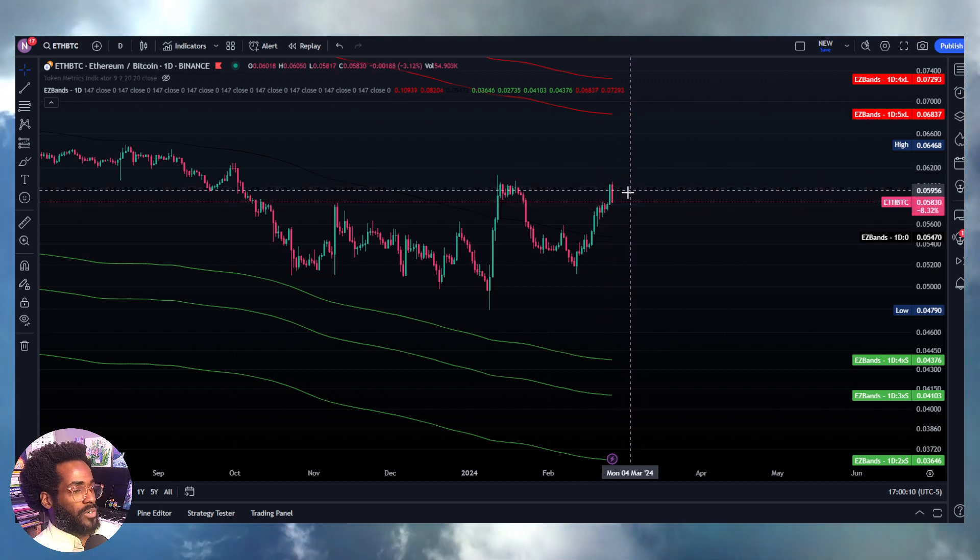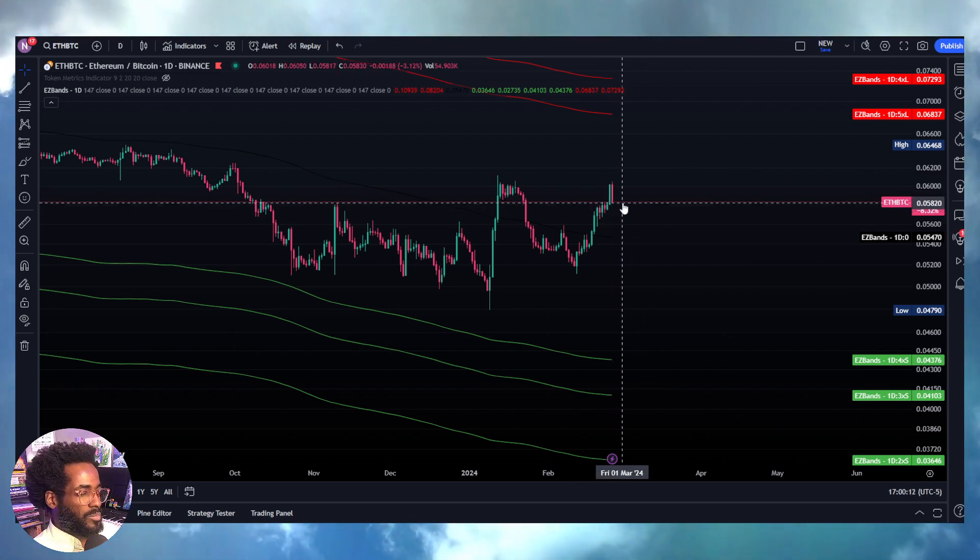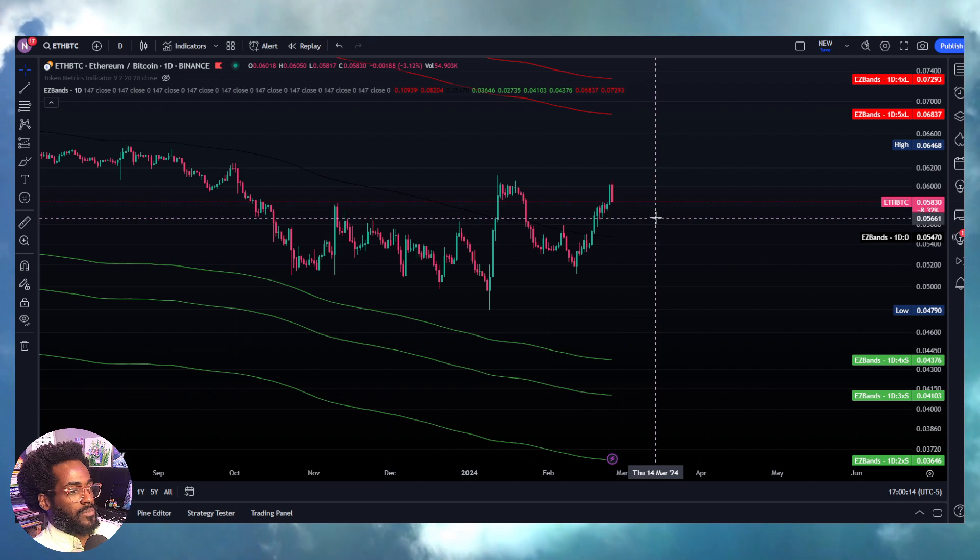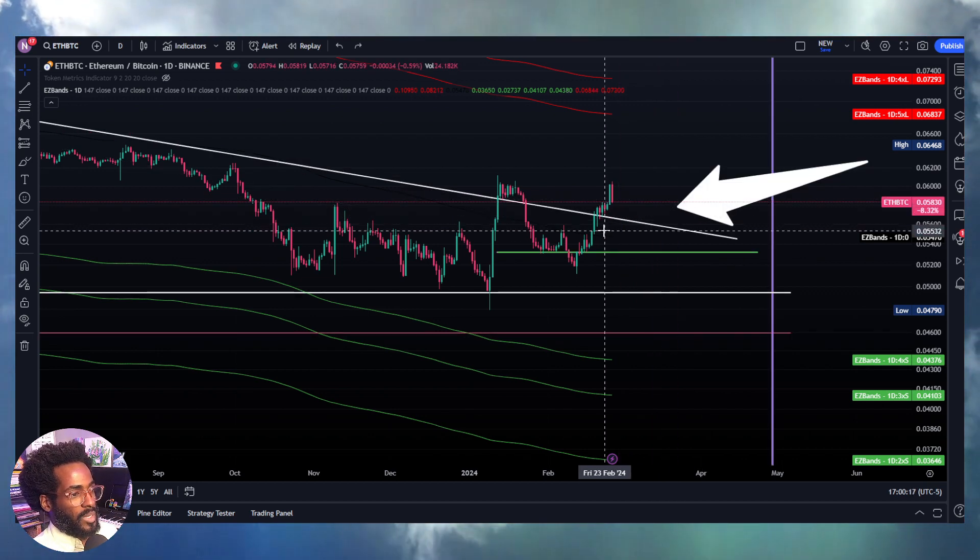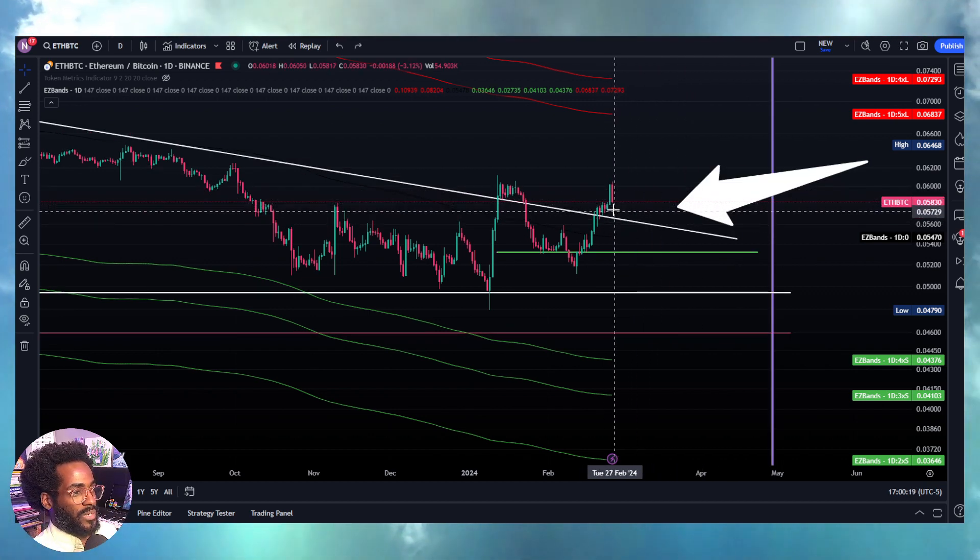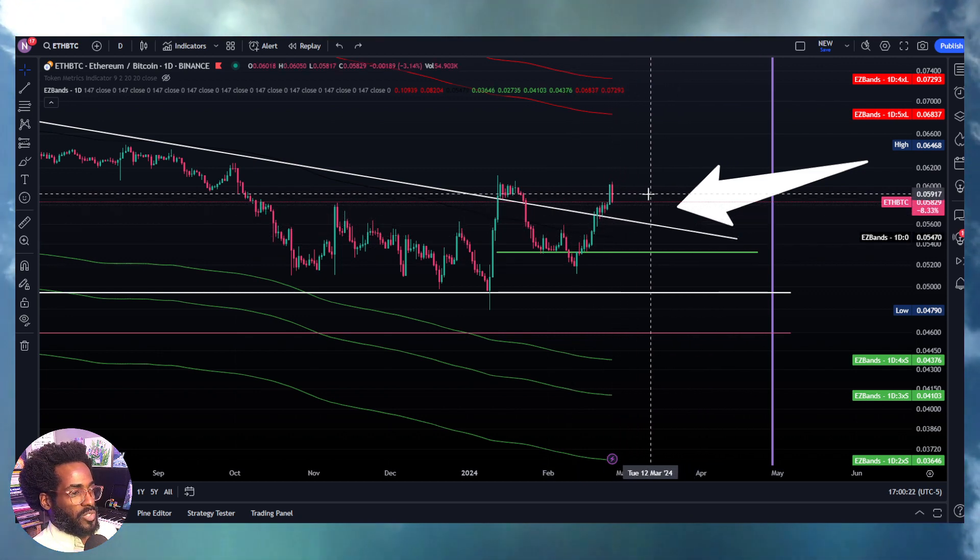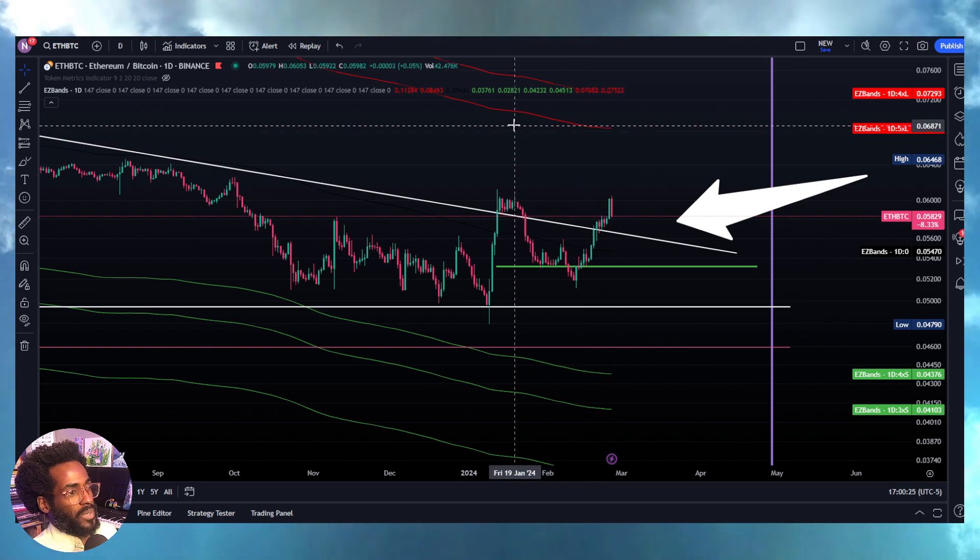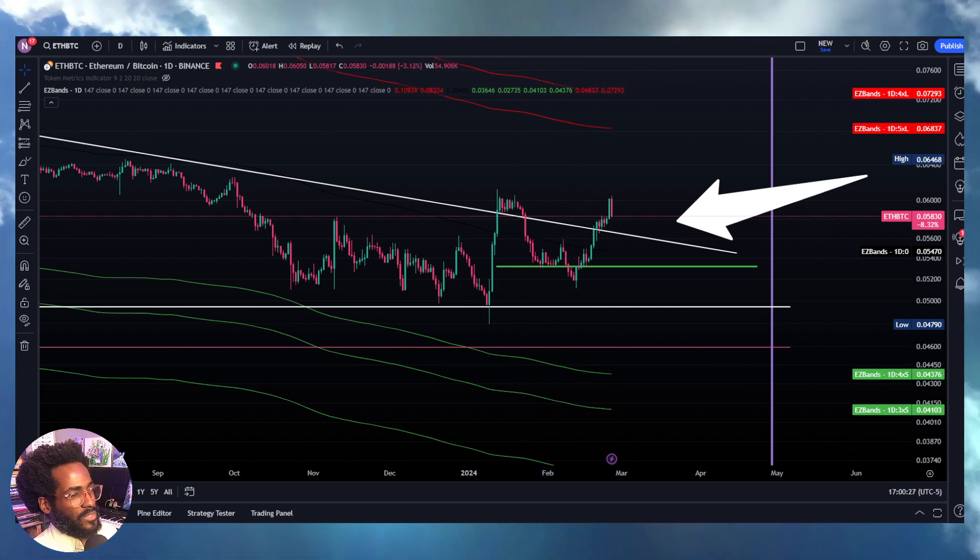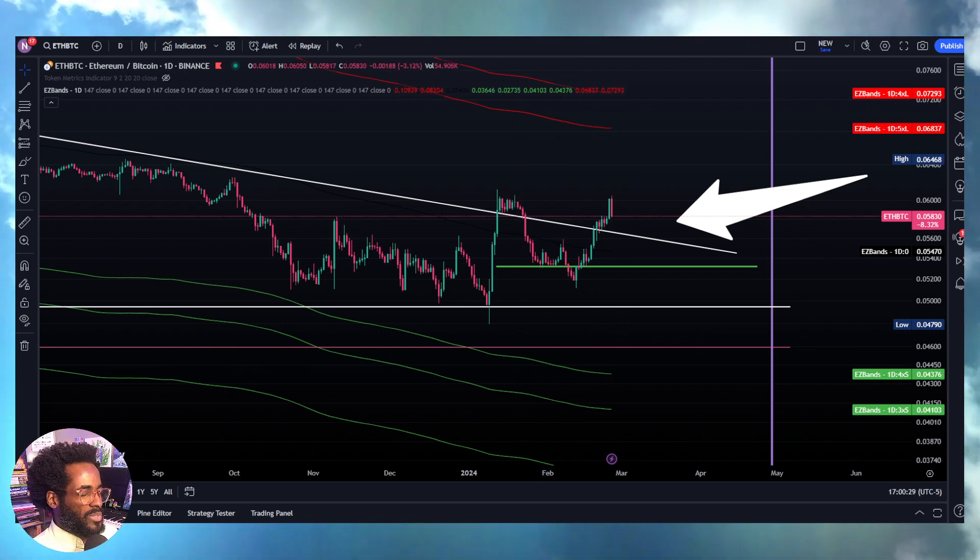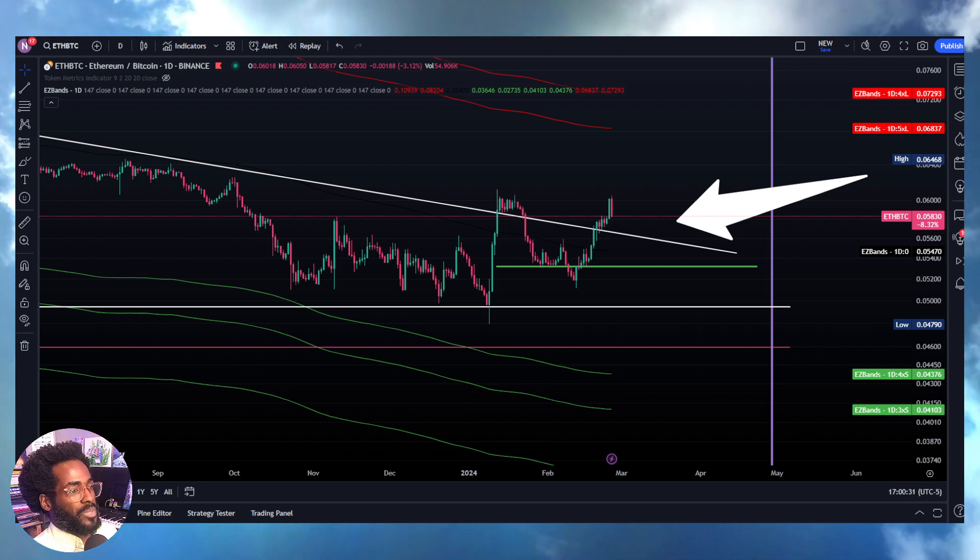When this chart's moving up, we're looking at the price of Ethereum going up stronger against Bitcoin, or Bitcoin going down faster than Ethereum. Essentially, we're looking at this line of support. I genuinely believe things are moving up.